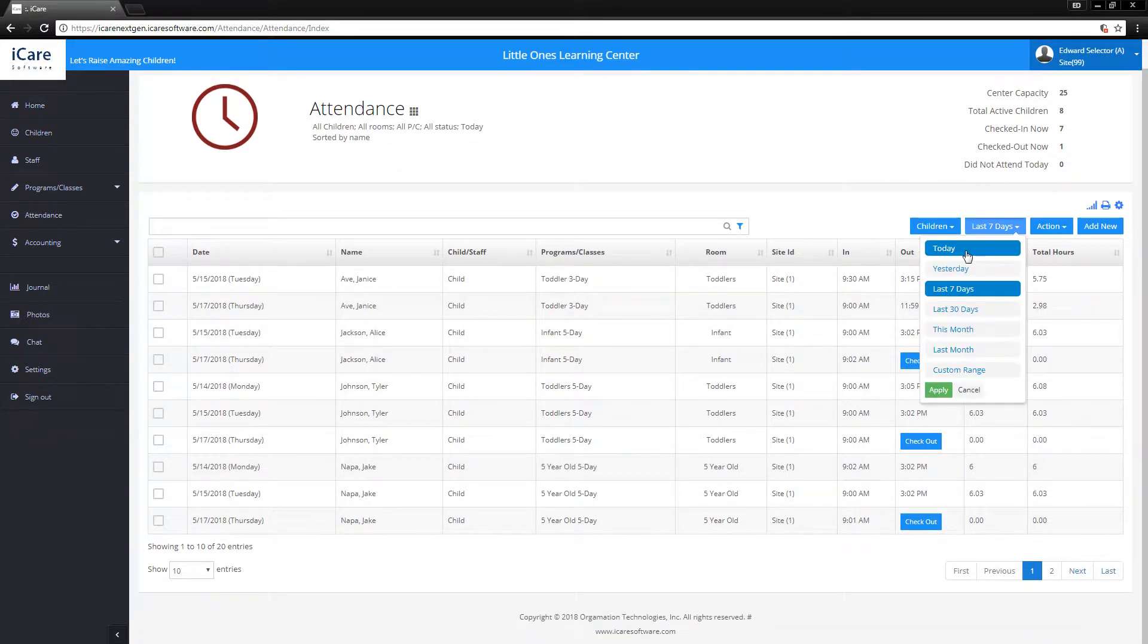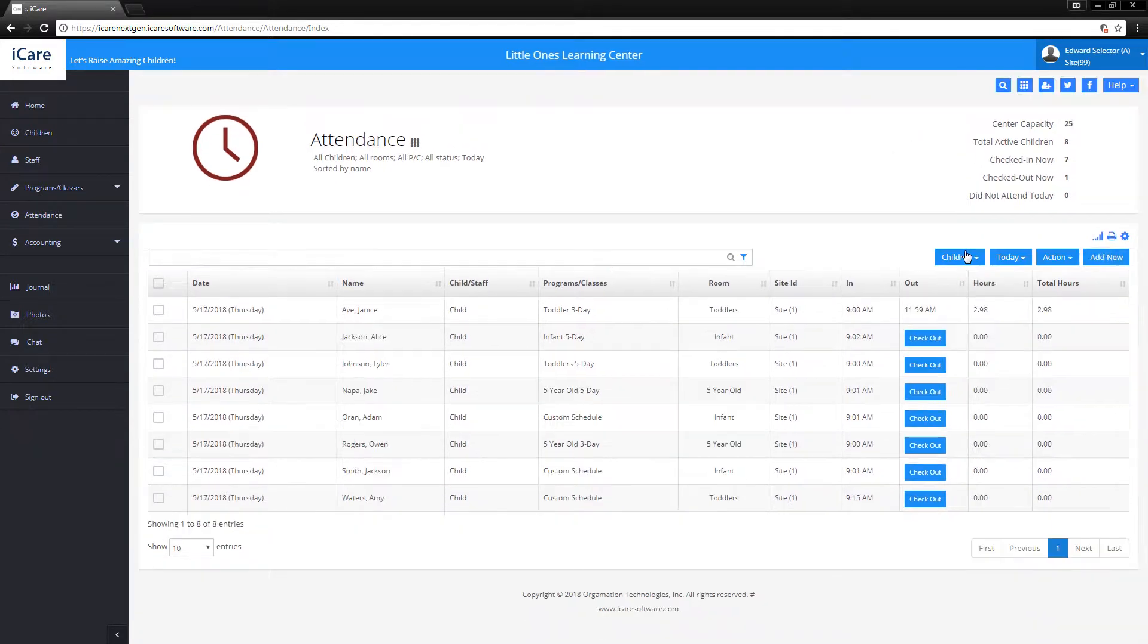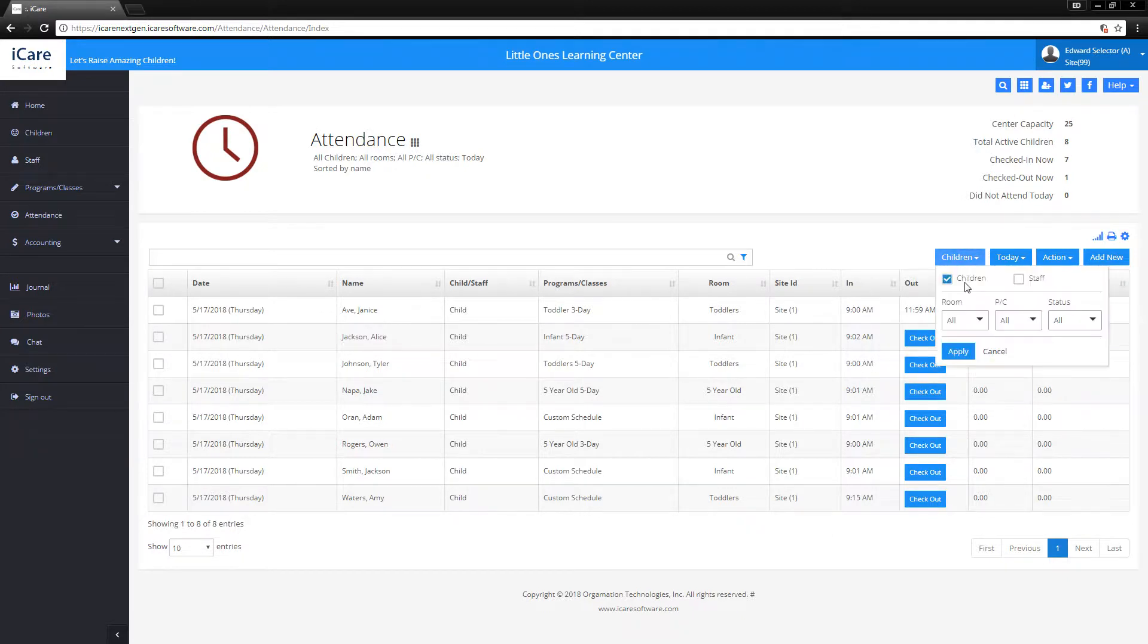First of all, you can start by the day you want to see. For example, today we want to look at today's date. You can start by either the children or the staff or both. Additionally, you can organize it by room, programs, and status.